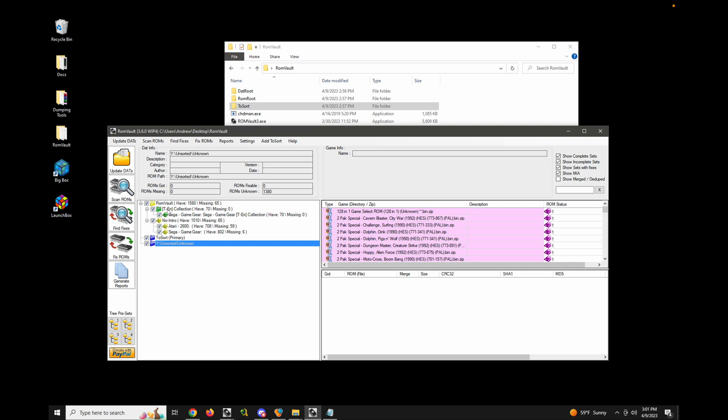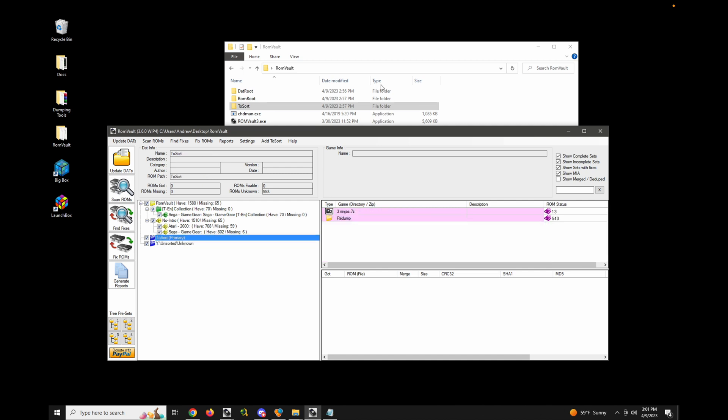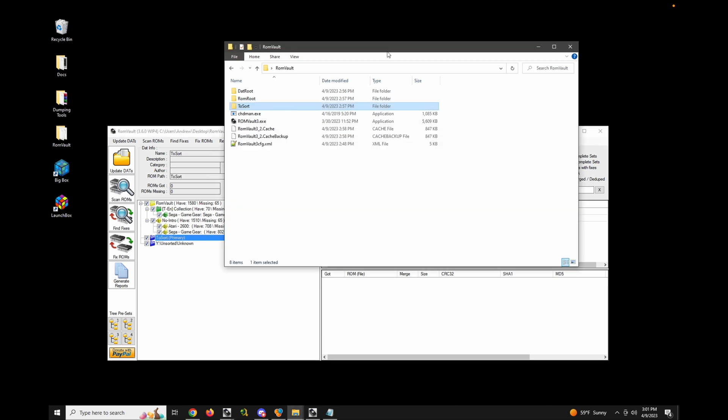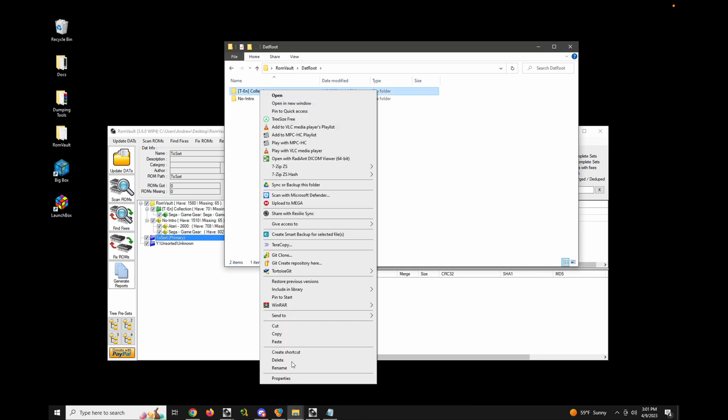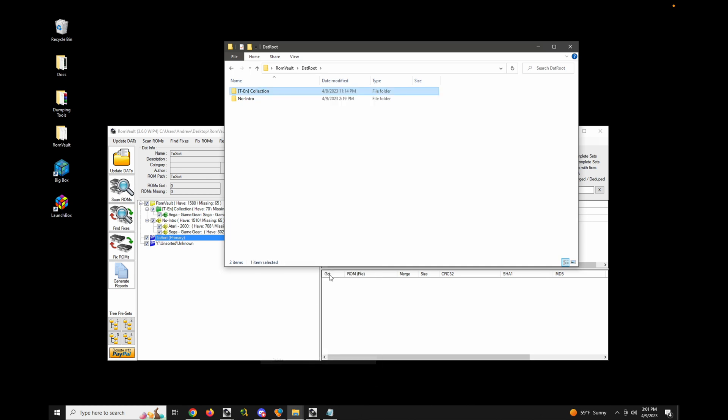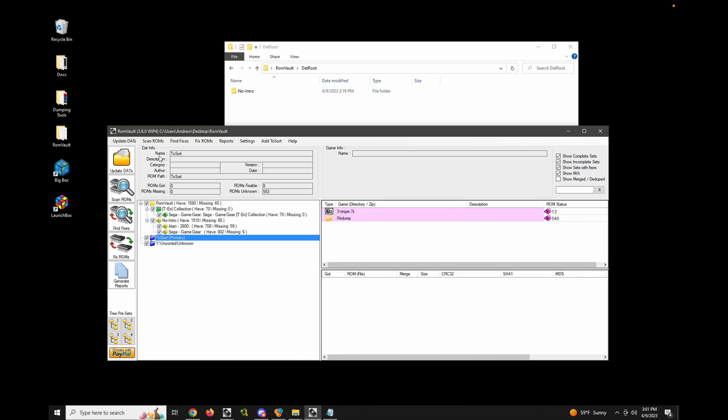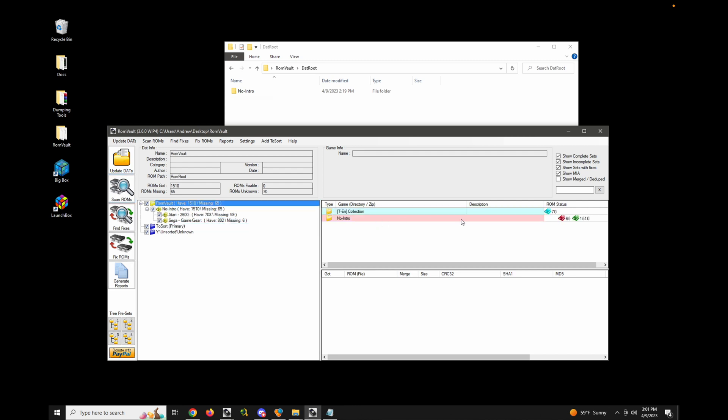So in this case, TEN collection, it's like a game gear. And let's just see what happens with that. So let's just assume that I no longer want this dat and let's just delete it entirely. Let's update our dats to make sure it's gone. Now you'll notice that I have 70 ROMs that I no longer need because I removed the dat. Let's do find fixes.